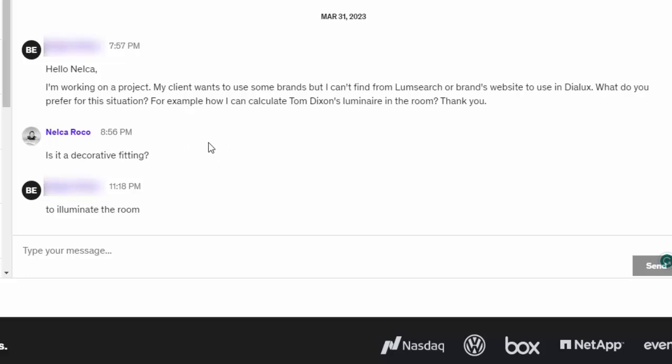I'm working on a project. My client wants to use some brand but I can't find from Loom Search or brand's website to use in Dialux. What do you prefer for this situation? For example, how can I calculate Tom Dixon's luminaire in the room? Thank you.